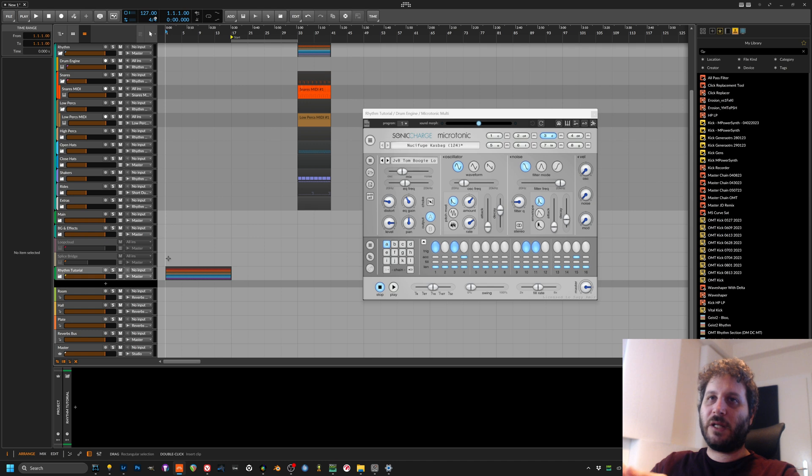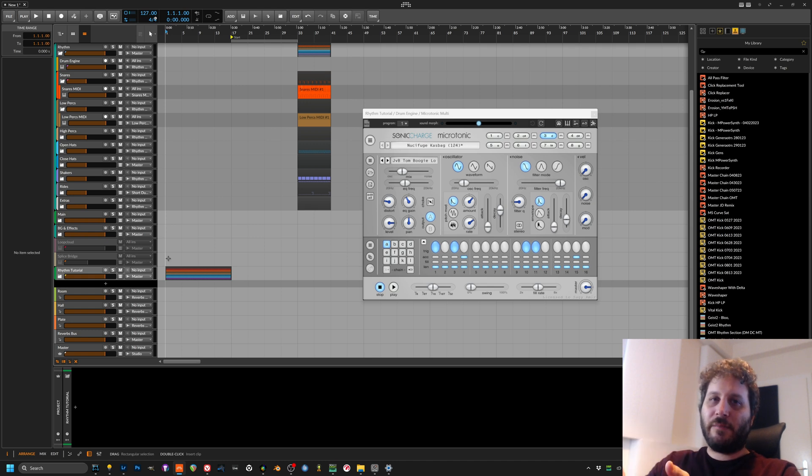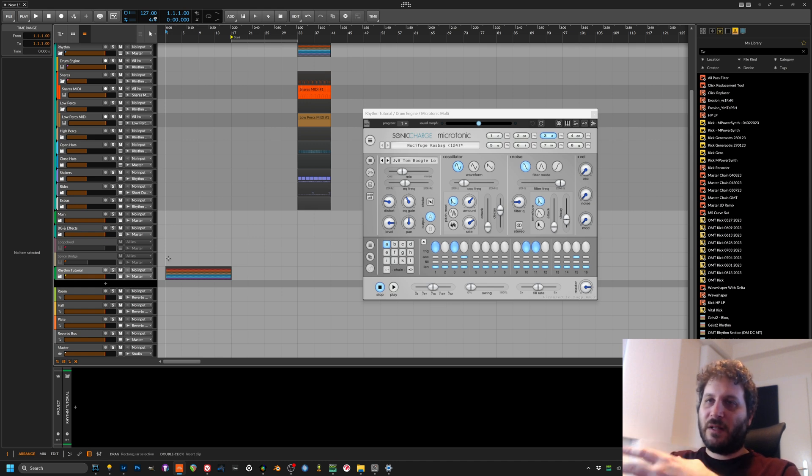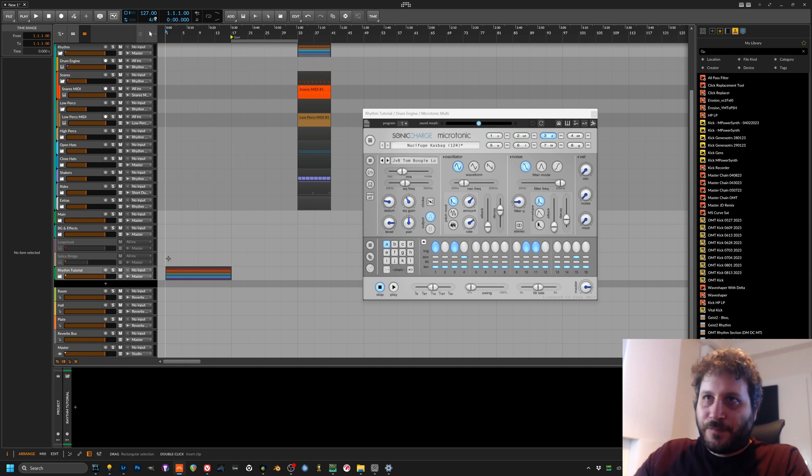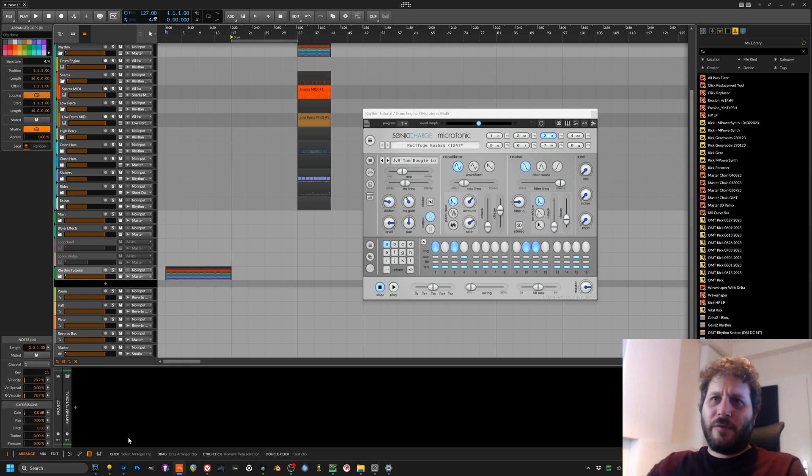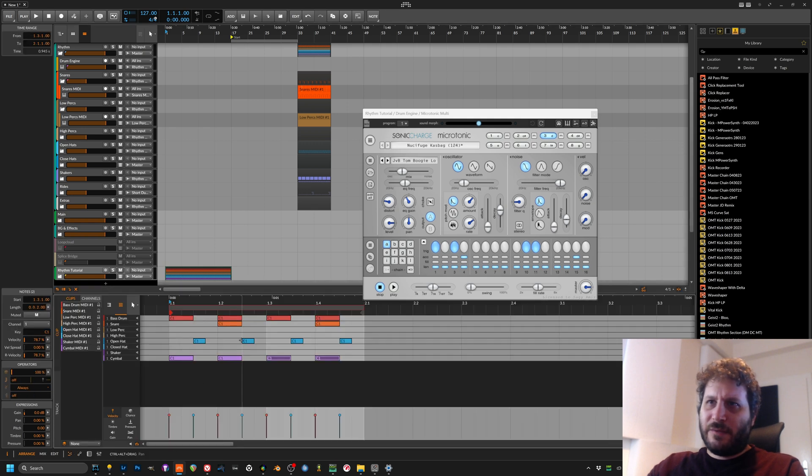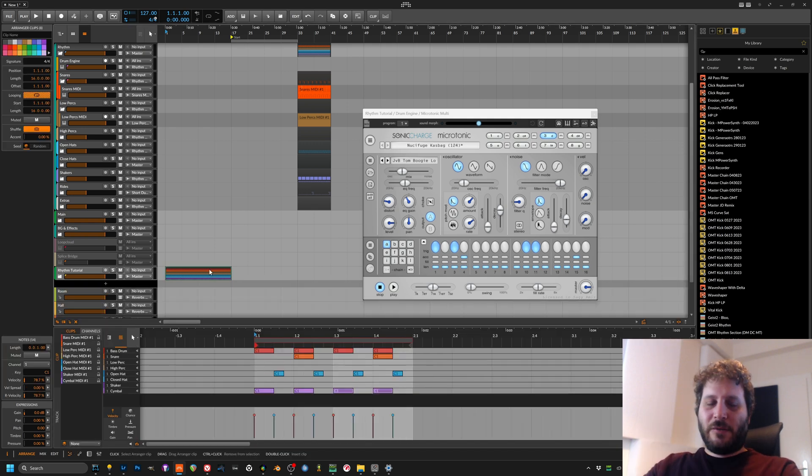I use it for multiple patches within one instance of Kontakt, for example, or Sine Player or VSL or whatever orchestral libraries. It's really good for that. And really, this overview of all the notes here, it's crazy good.